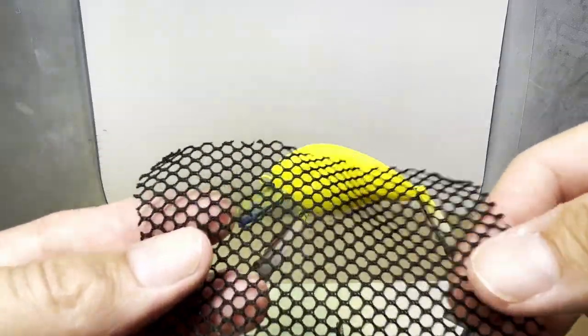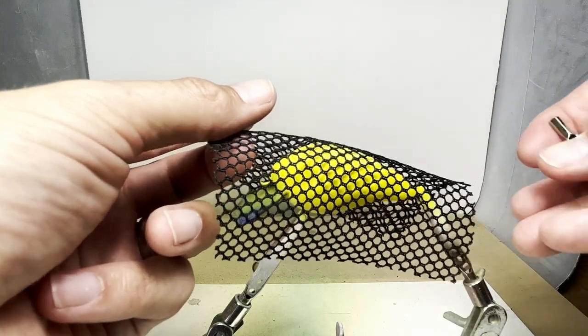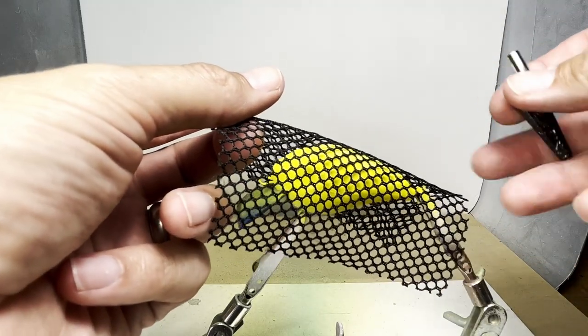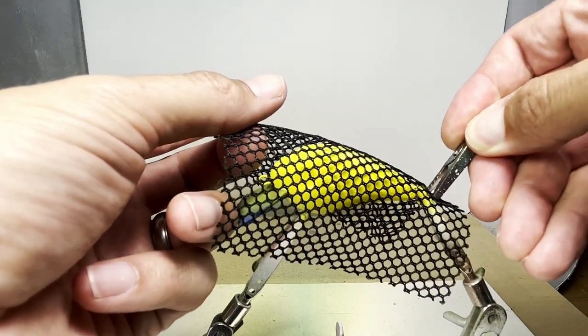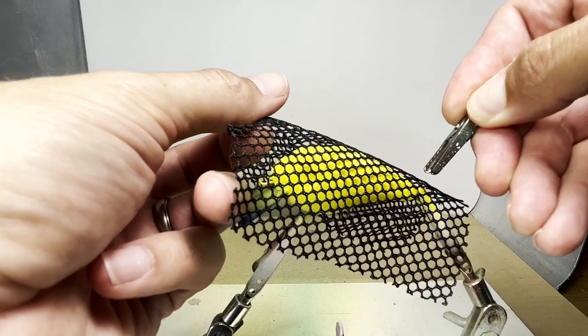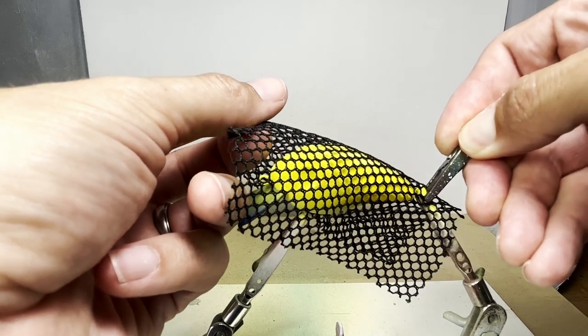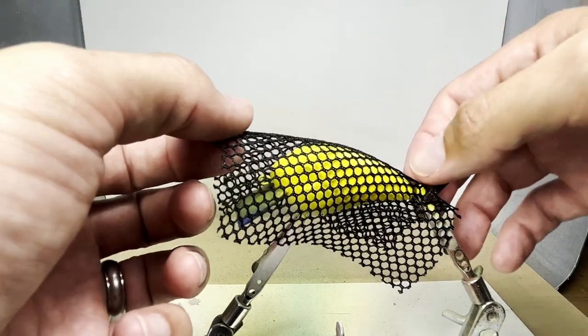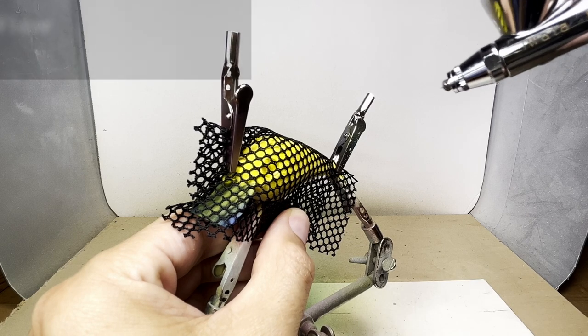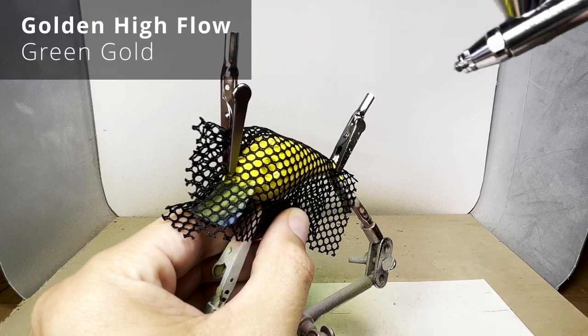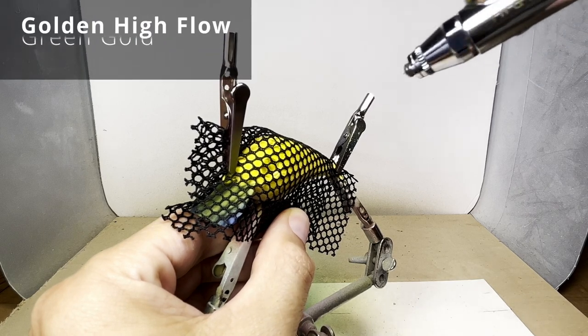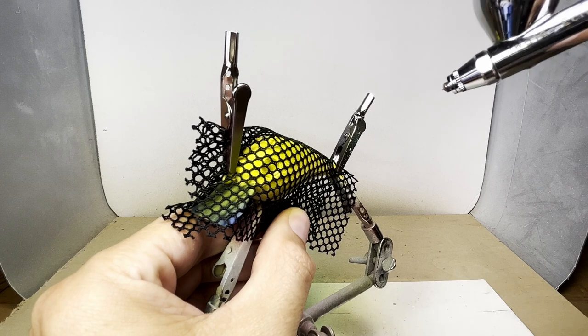I'm going to use this mesh to create a scaly design on the lure. To add a little lighter scaling to the sides, I'm going to use green gold first, which is on the transparent side.